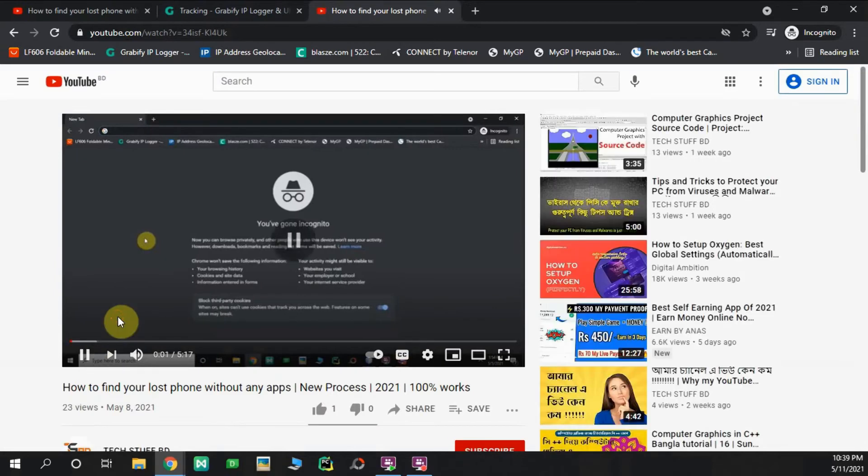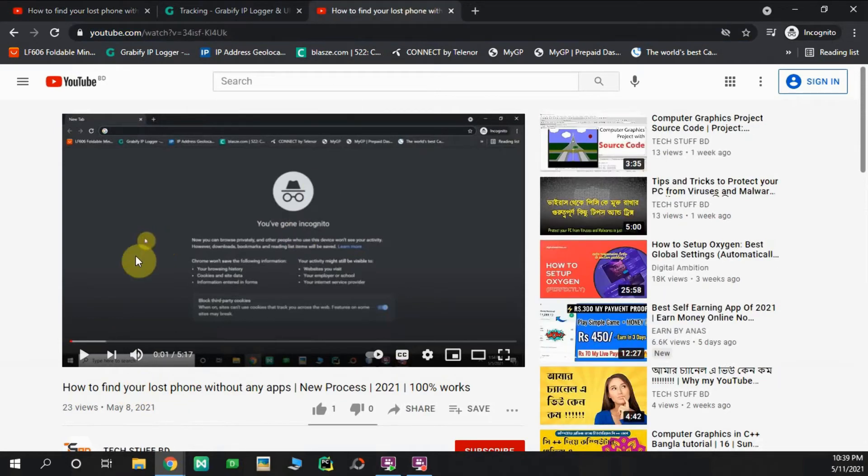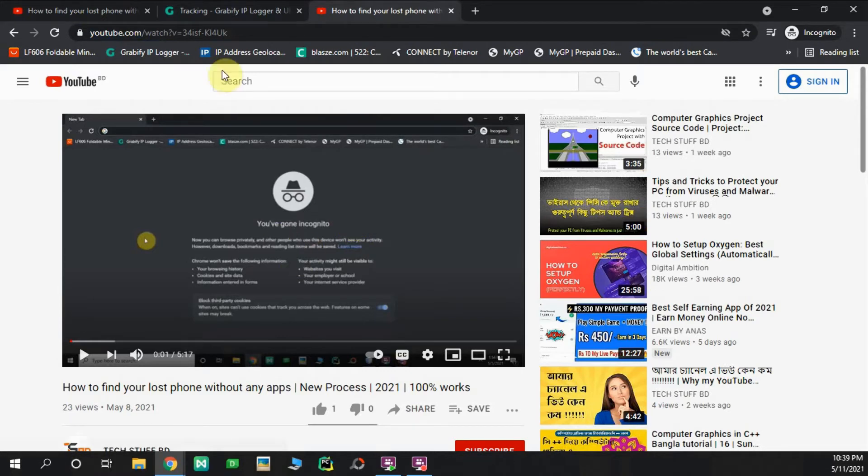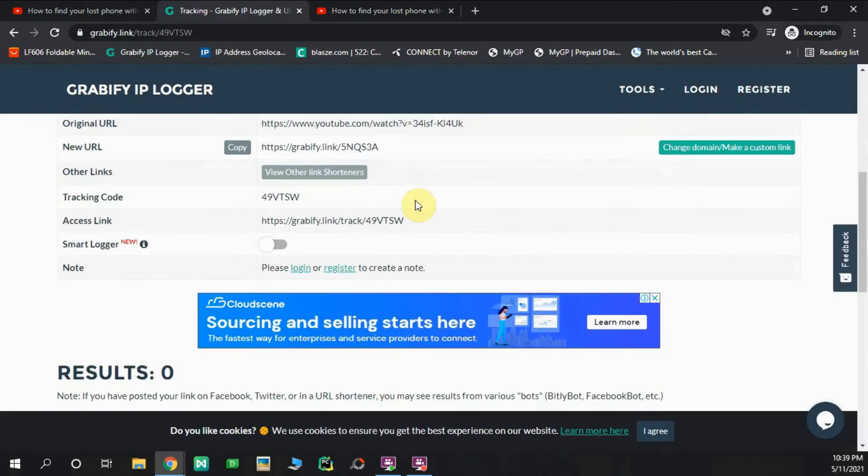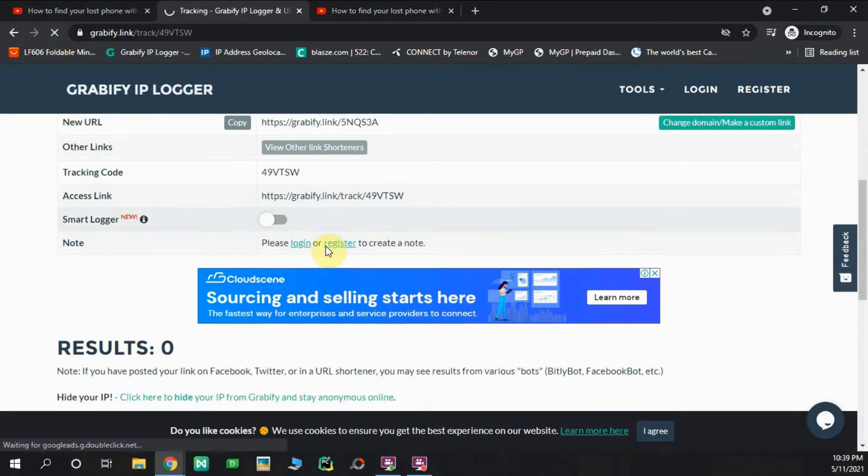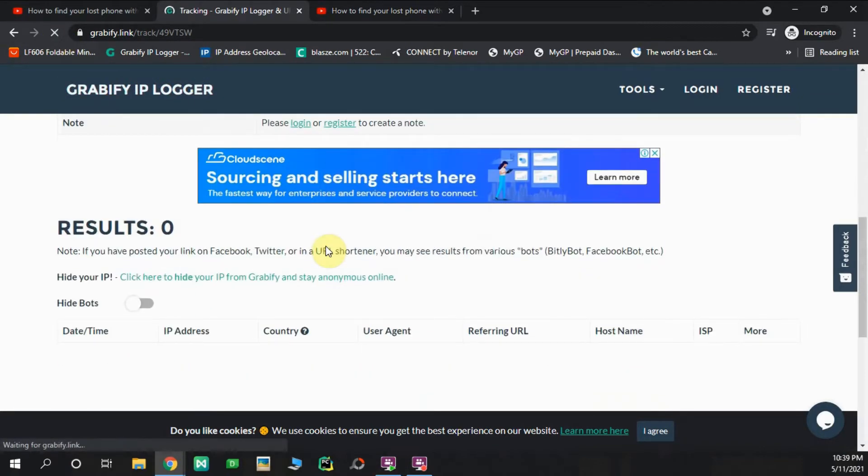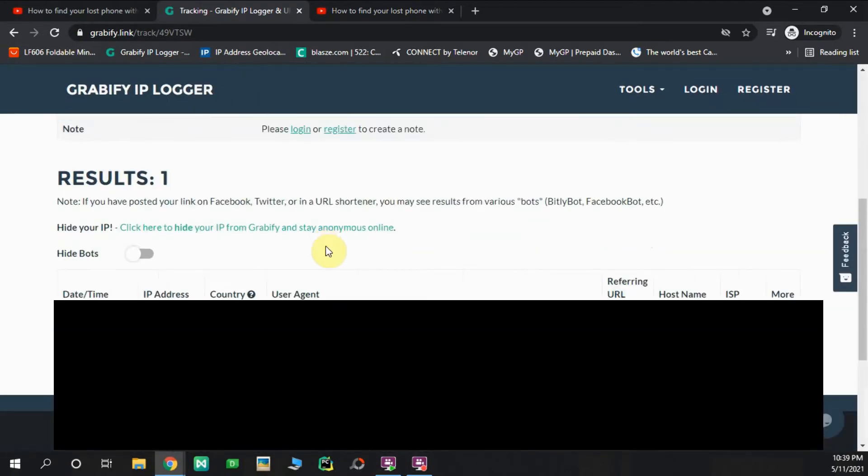This is the original video of how to find your lost phone. You can edit this video, you can edit the URL. In the meantime, we can refresh the results and we can click to see all the information.